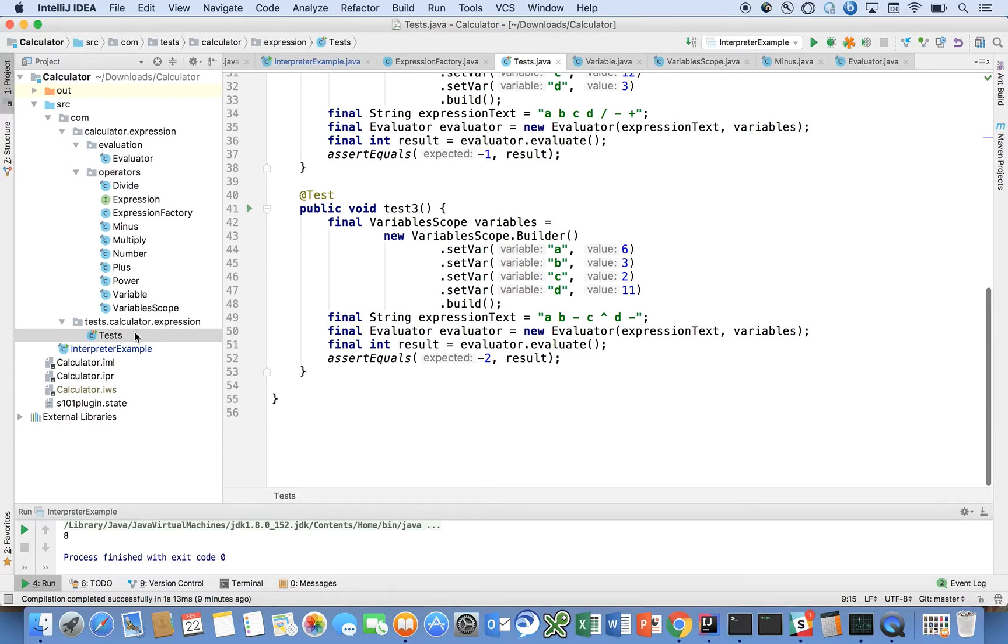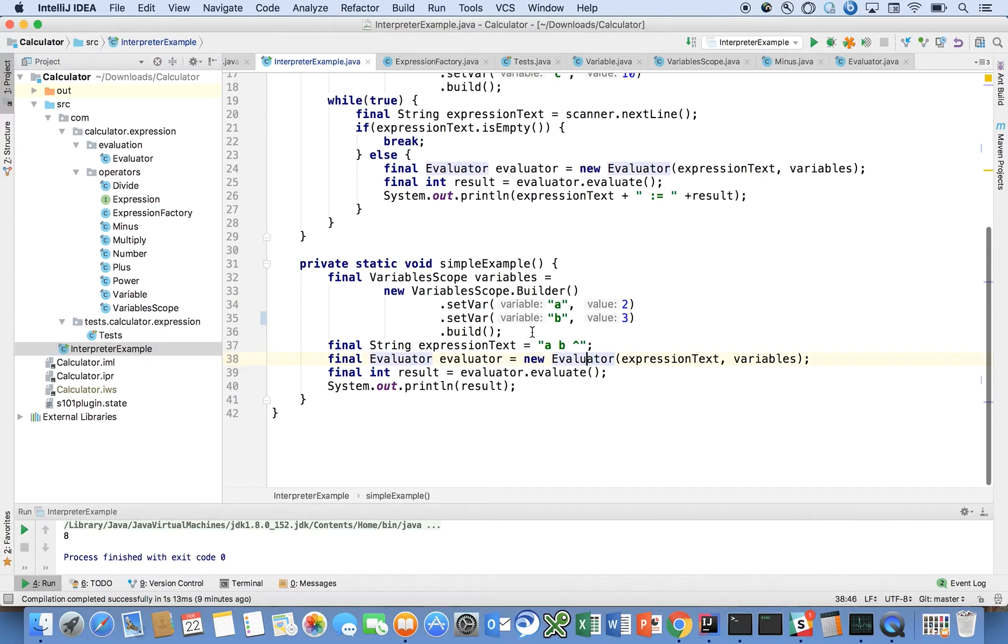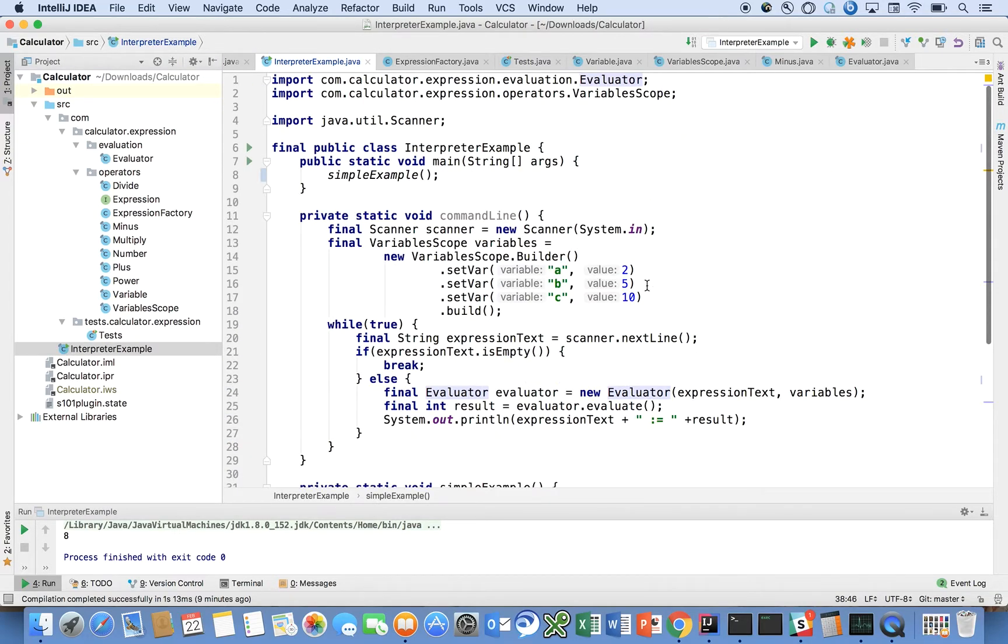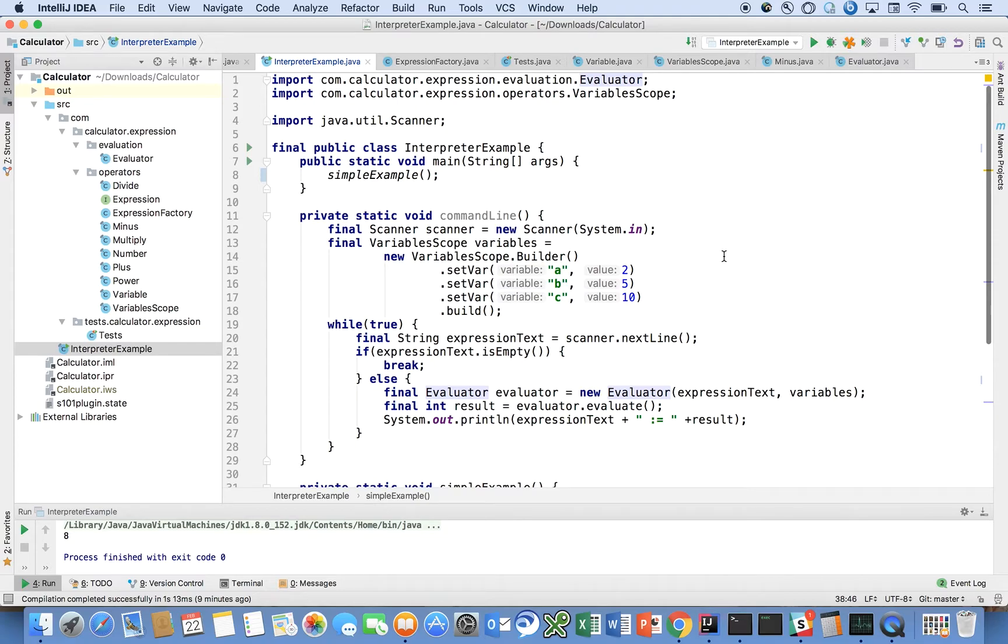I encourage you to play with the program if you aren't already deeply familiar with either the interpreter design pattern or stacks and why they are useful.